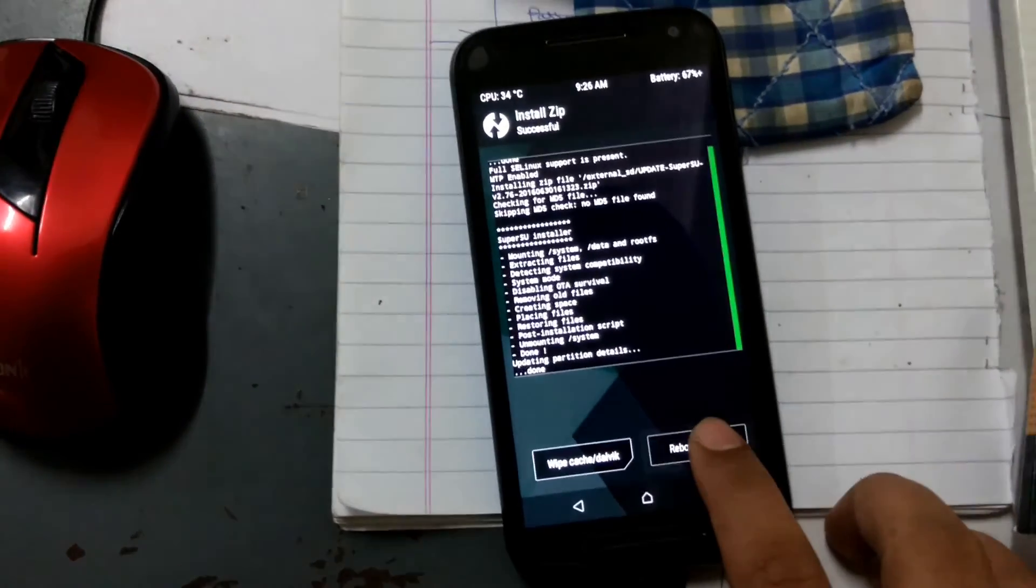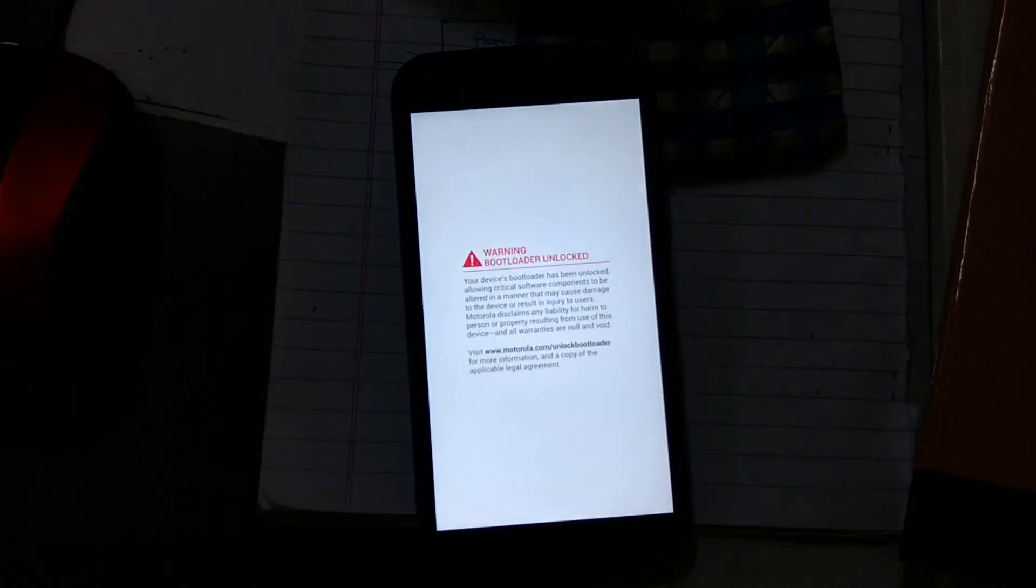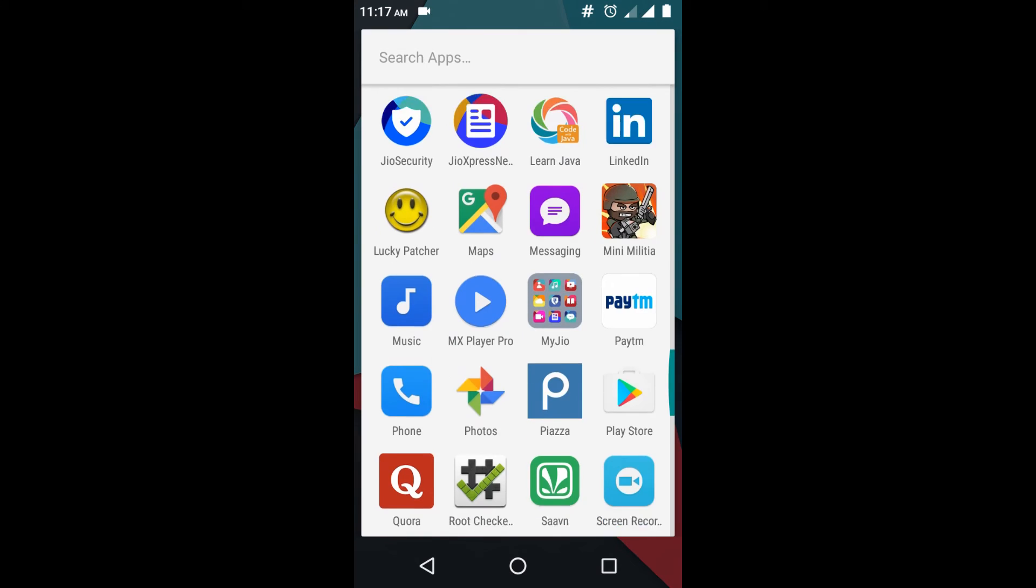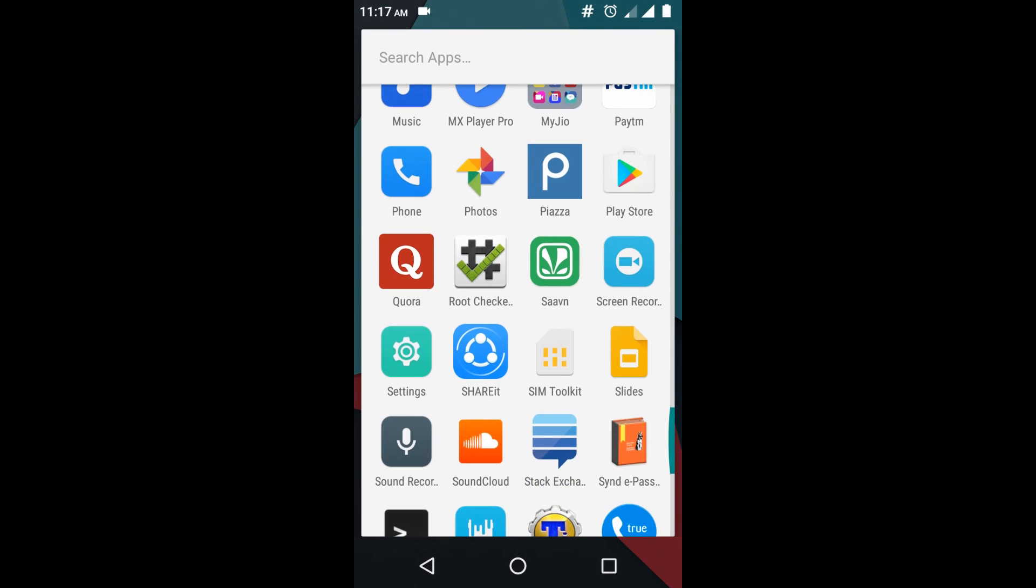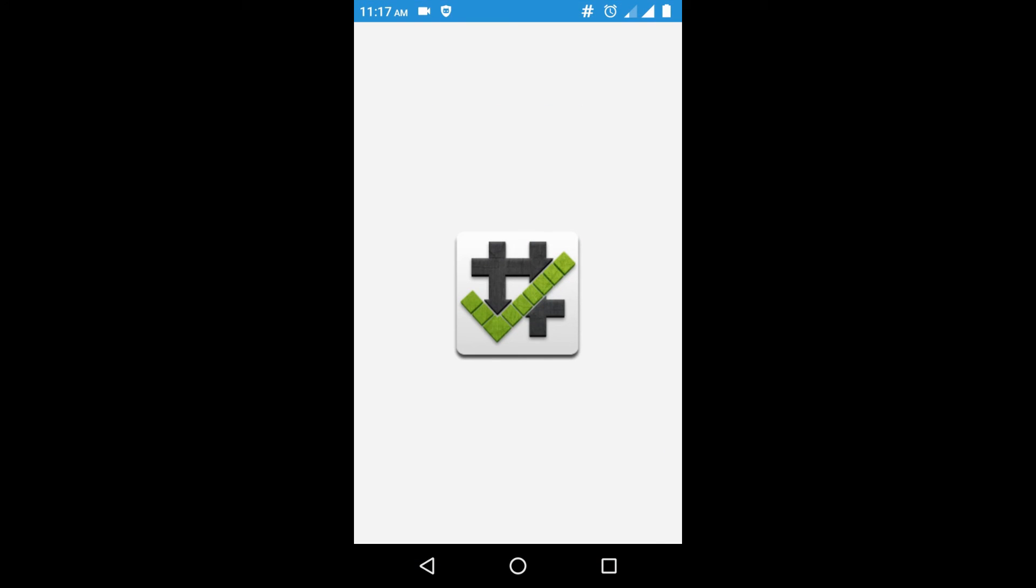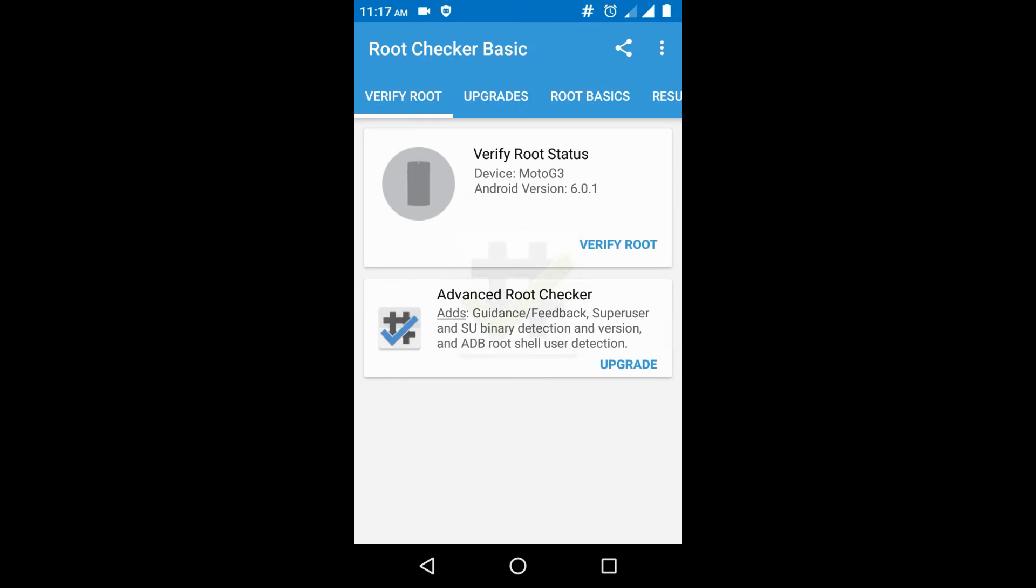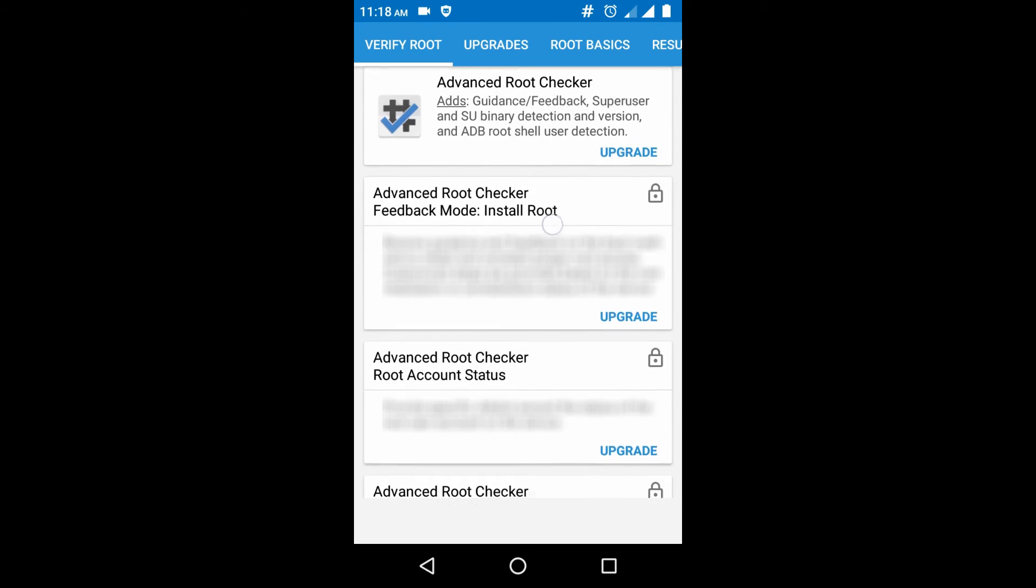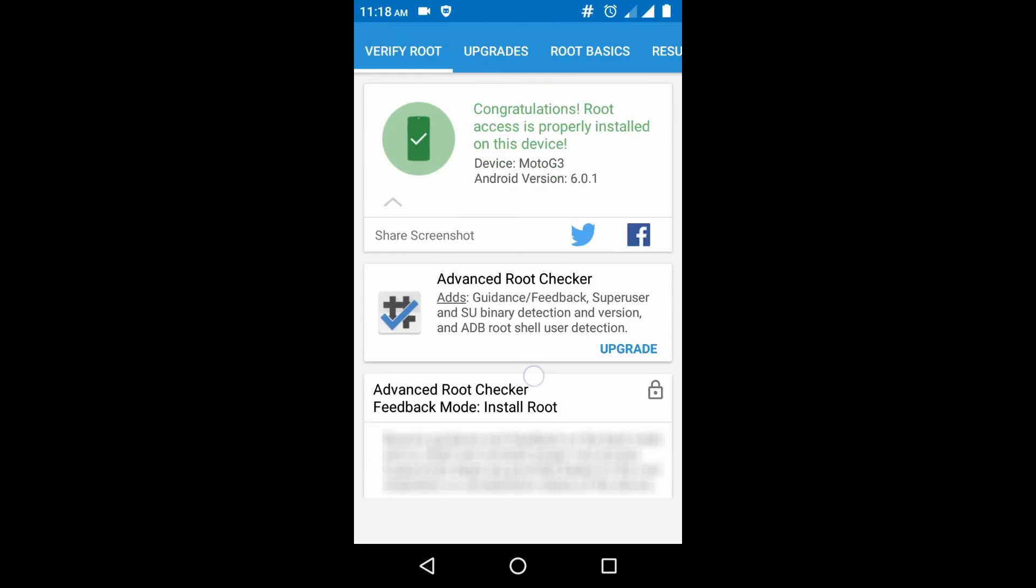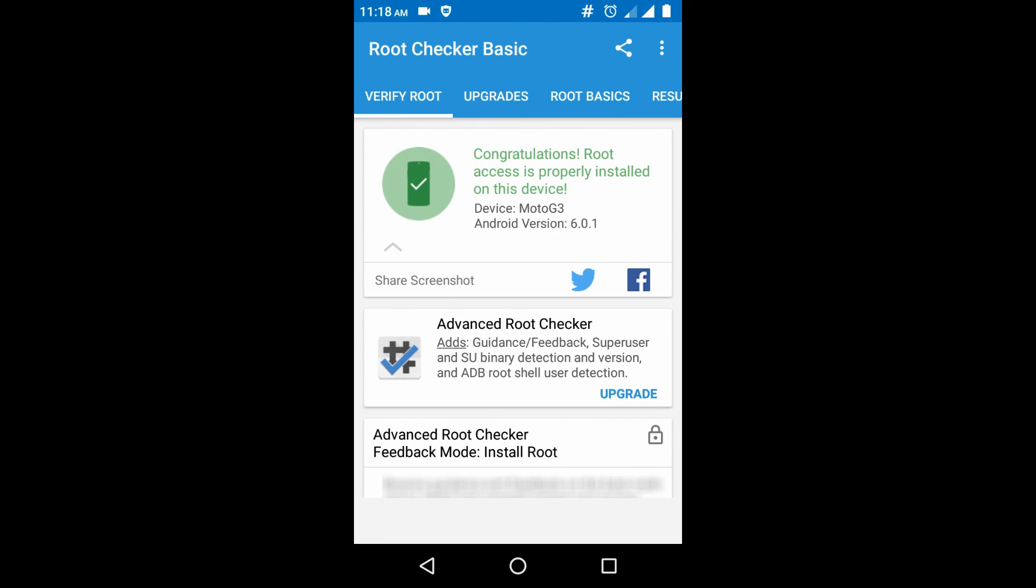Press on reboot to system. Started to reboot. As you can see we have Root Checker application. Click on this. After rooting you can click on verify your root. As you can see, congratulations - root access is properly installed on this device. This means you have successfully rooted your cell phone.